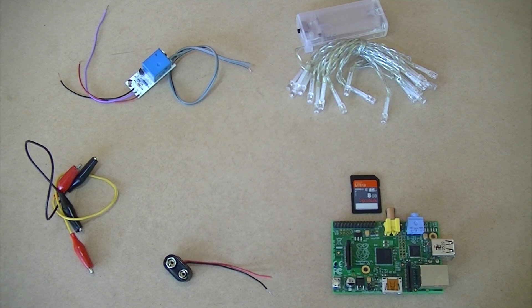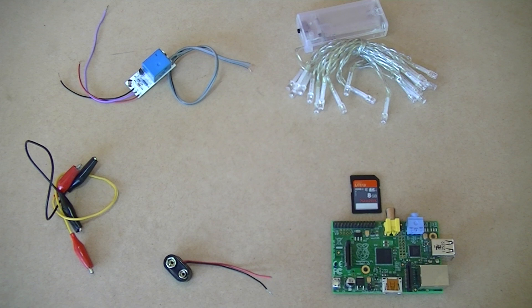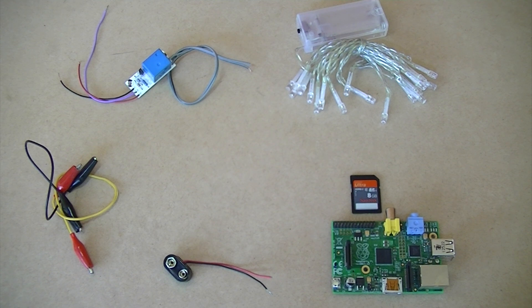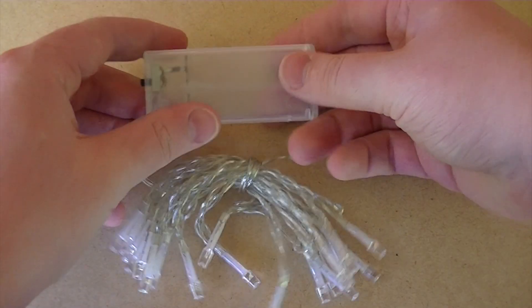a relay module or MOSFET, two jumper wires and a 9V battery snap, along with a 9V battery and the appropriate batteries for the battery powered Christmas lights.